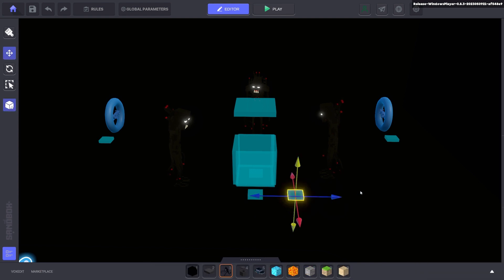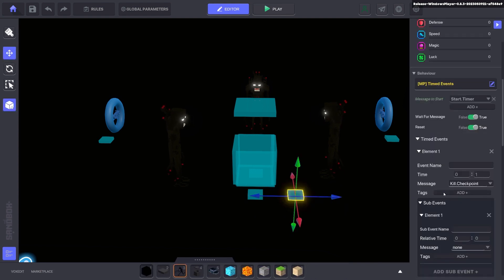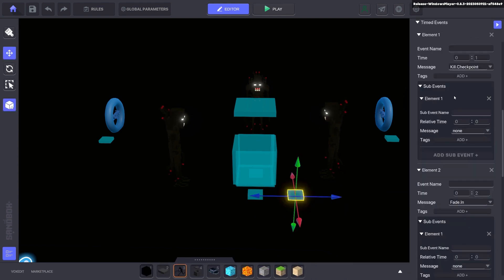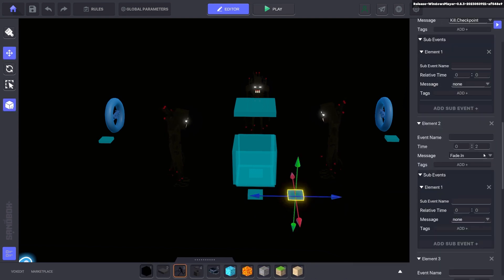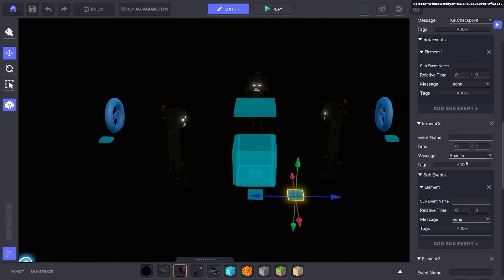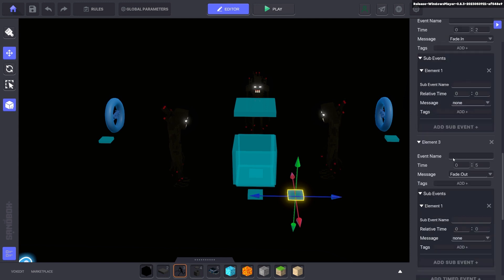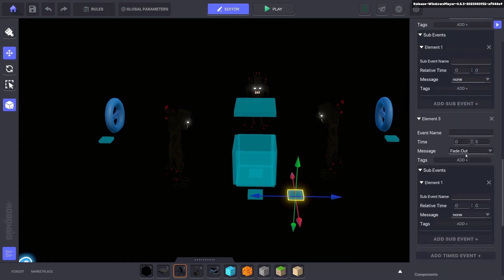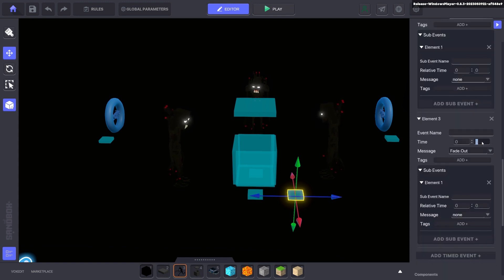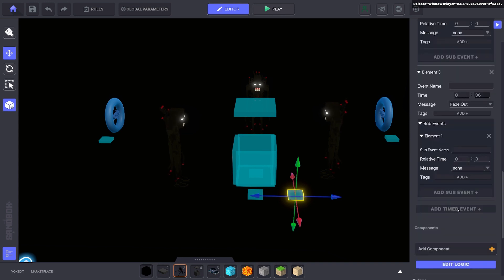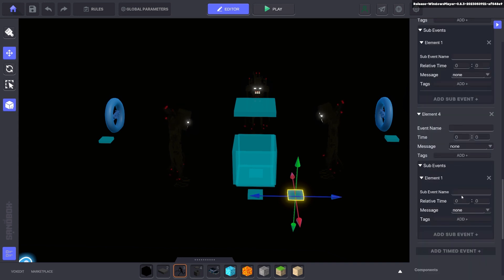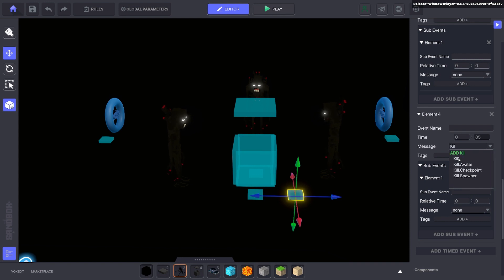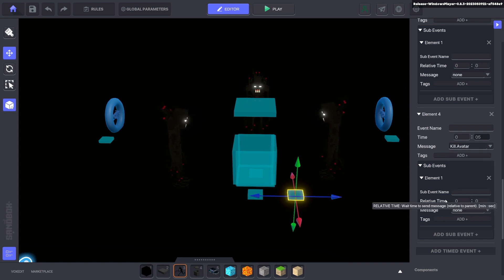So the next thing we're going to do here is while it's faded black. So fade in on the two second mark takes two seconds which means four seconds it will be black. So we'll make this one here six seconds. And on the five second mark add new event. Five seconds we're going to kill the avatar.